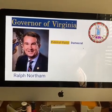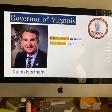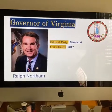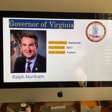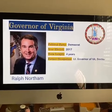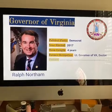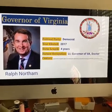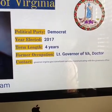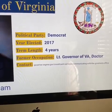Governor Northam's political party is the Democratic Party. He was elected in 2017. His term length is four years. He was the lieutenant governor of Virginia prior to becoming governor, and before that he was a doctor. If you'd like to contact him, the website is on screen — feel free to pause the video to take your notes or to get his contact information.